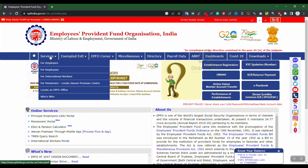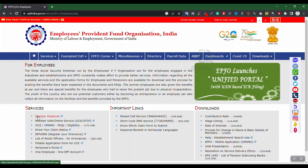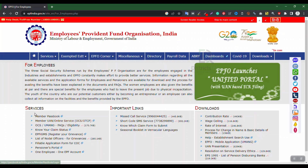Here you can see the Services option. Click on the Employees option under Services, then click on Member UAN Online Service.